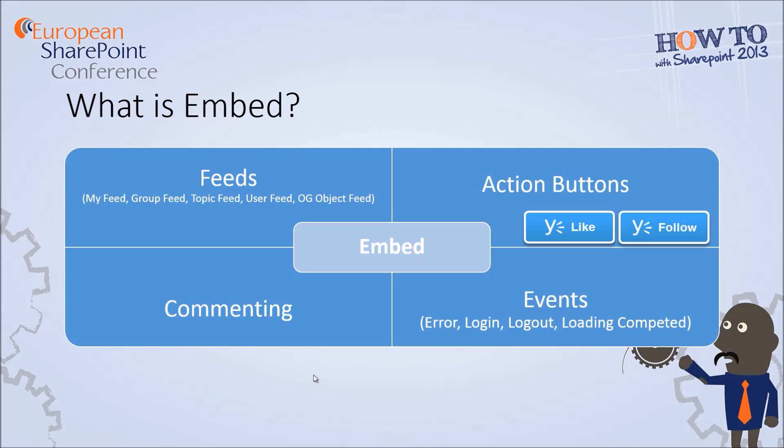Similar thing if you want to like or follow in Yammer your pages on a home page or on your web application you can use these like and follow buttons. Commenting functionality is similar if you want to provide commenting features on your specific page so your users can integrate and comment on this specific page not only on your web application but also through Yammer.